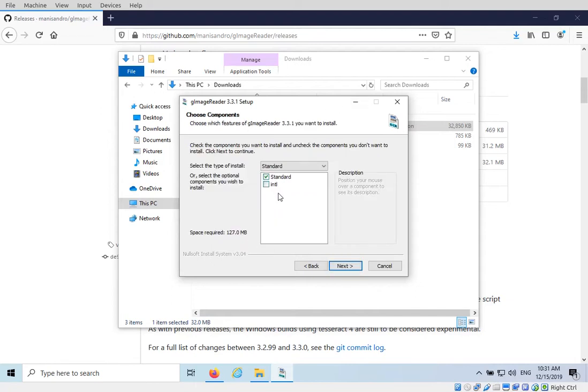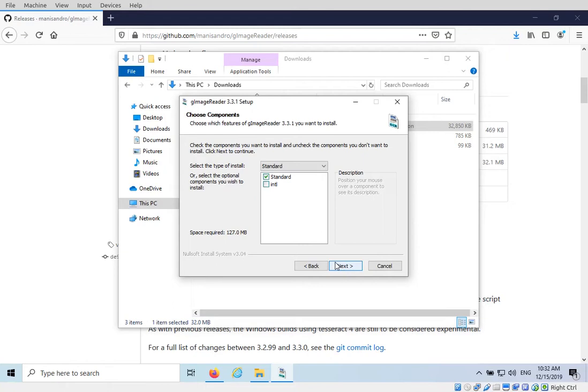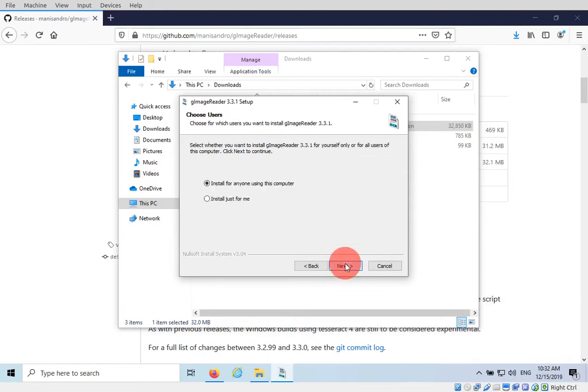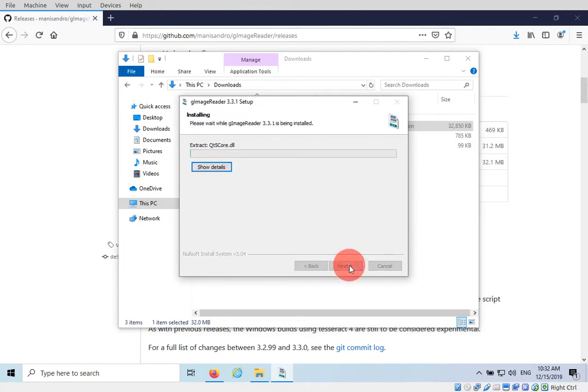The version you want - standard will install the English interface and then international will have translations. As far as I understand there's quite a few different languages this app has been translated in. So if you want something other than English, install the international package. This isn't for the translations of the documents. This is not document languages. This is for the interface for the program. So I'm going to keep English. Click Next. Install for everyone on this computer. Next. The location that you want to install on. Install.